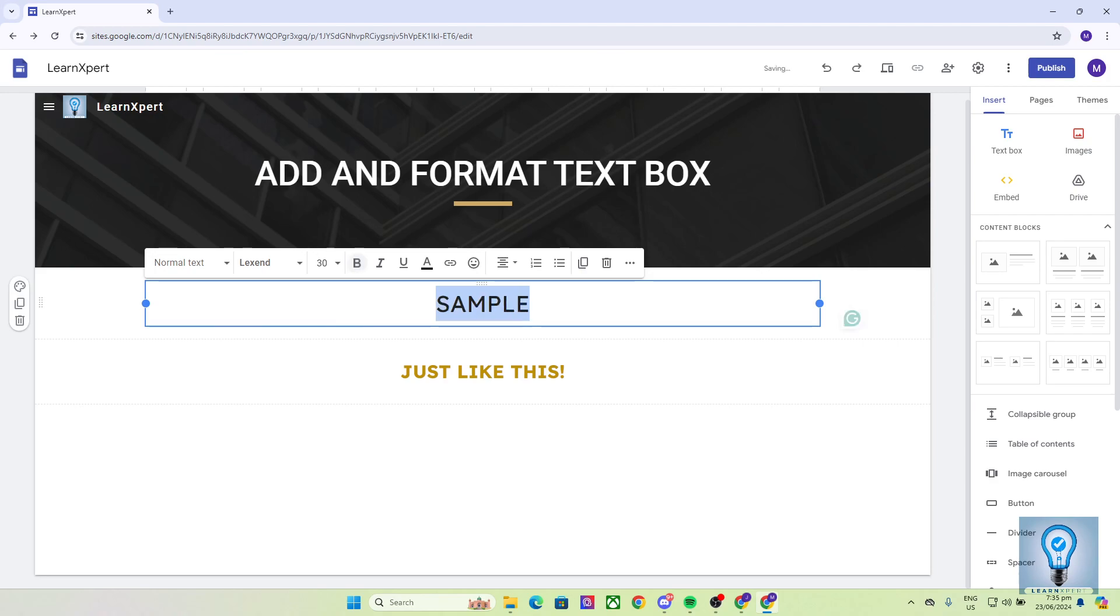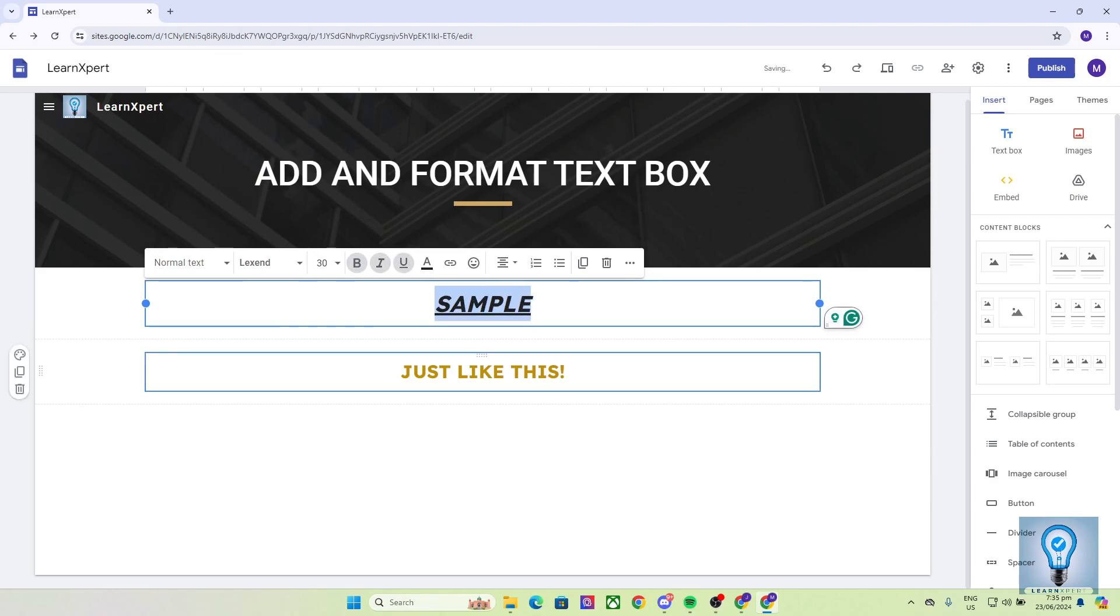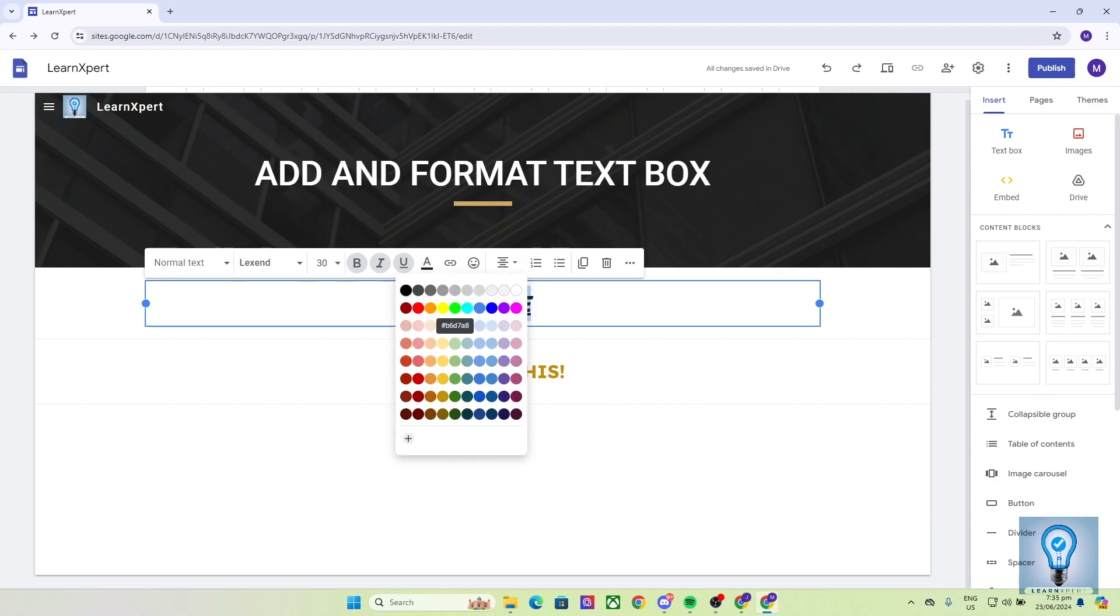You have the standard bold, italic, and underline right here. And you can change its font color from here like so.